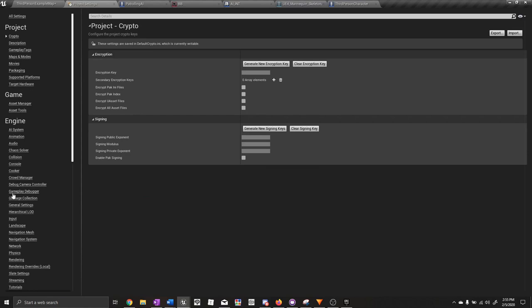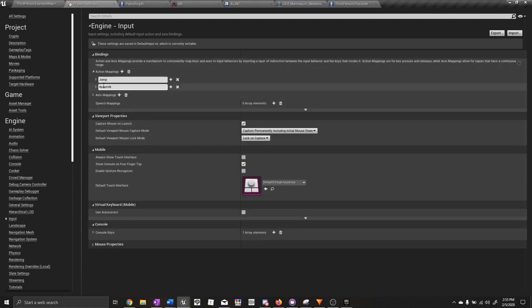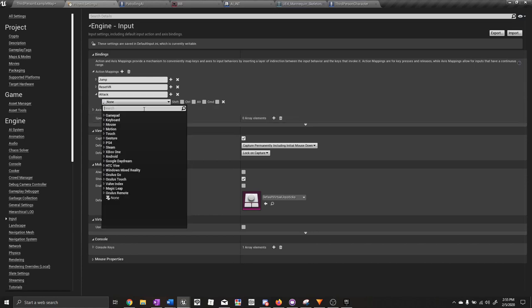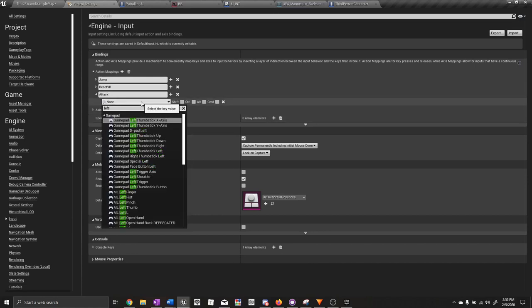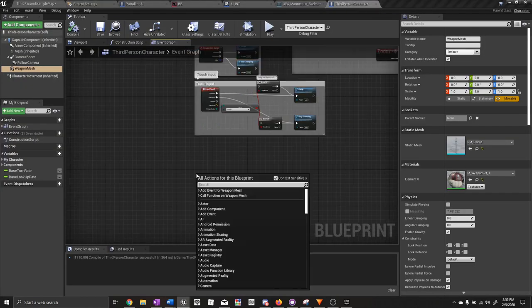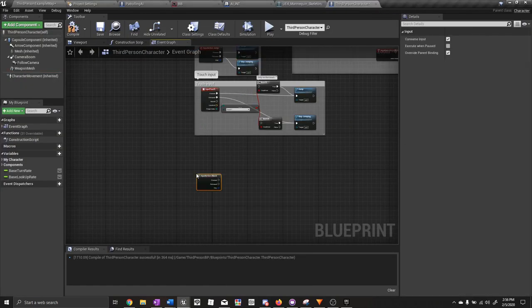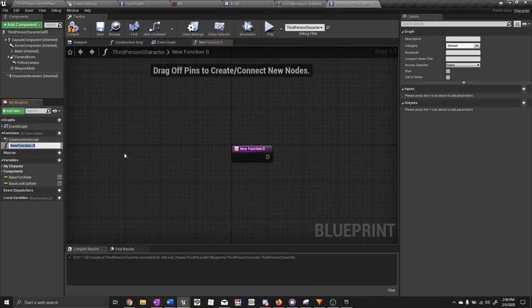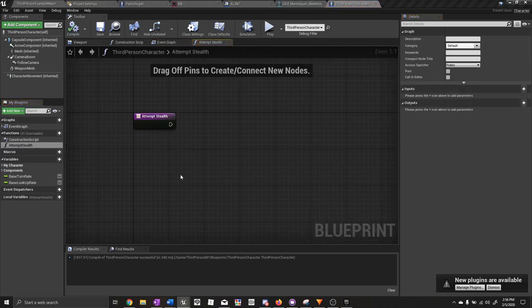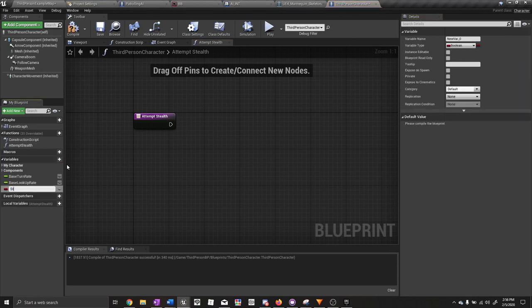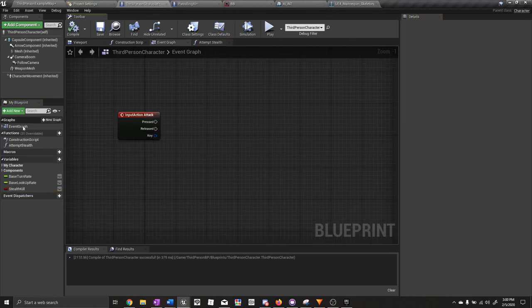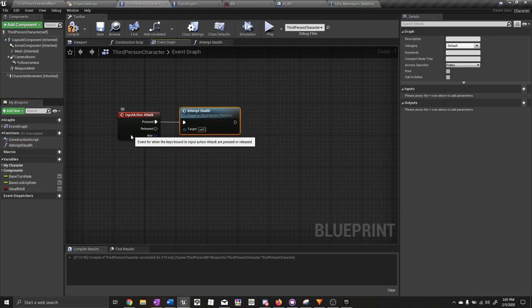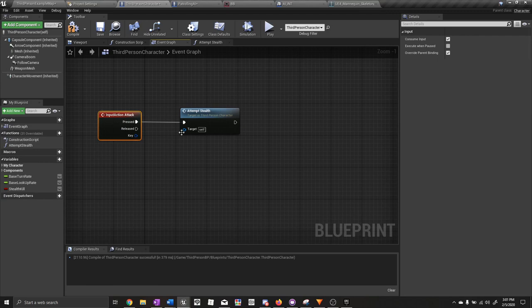Go to project settings under input — we need an attack action. Set it to left mouse button. Now go to the character blueprint and add input action attack. Let's create a new function — call it attempt stealth. Create a new variable — call it stealth kill. We want to call attempt stealth on the attack input. For your actual project, you'll need to call this attempt stealth function on your attack input.